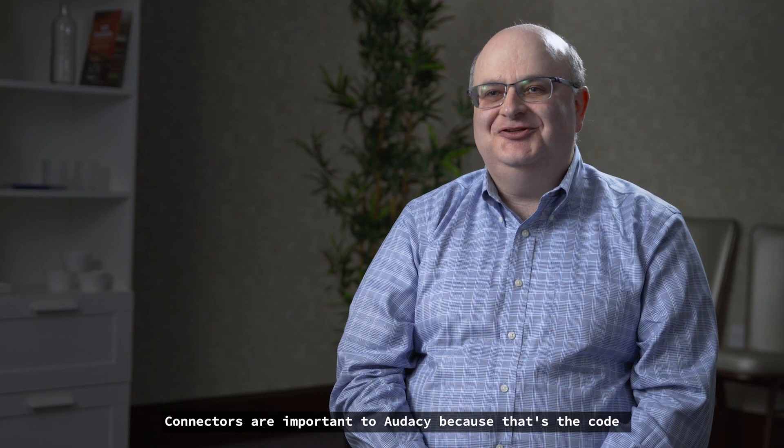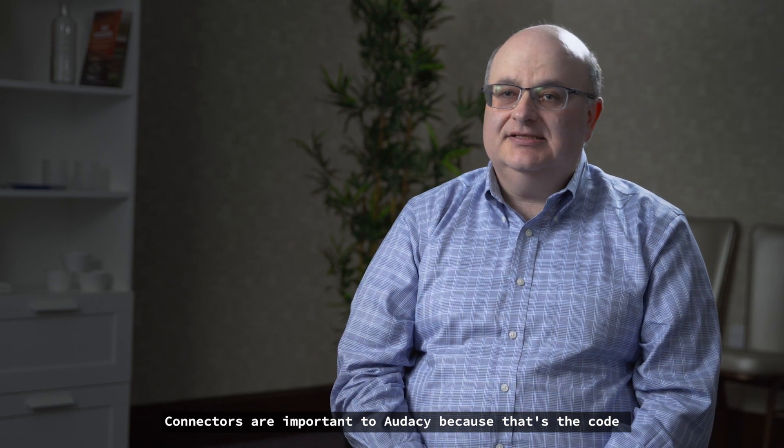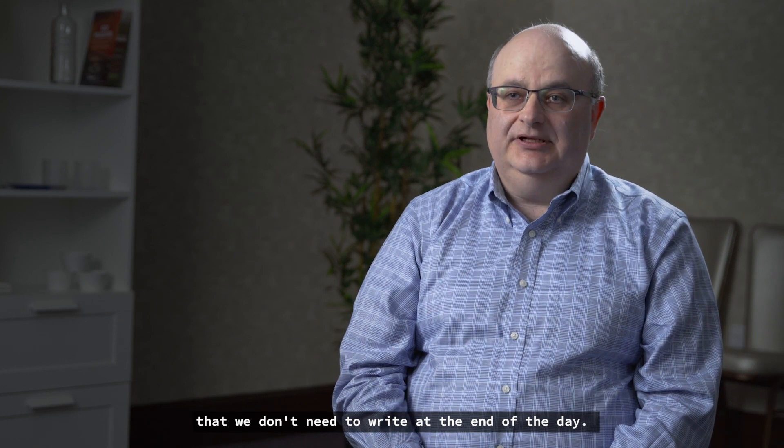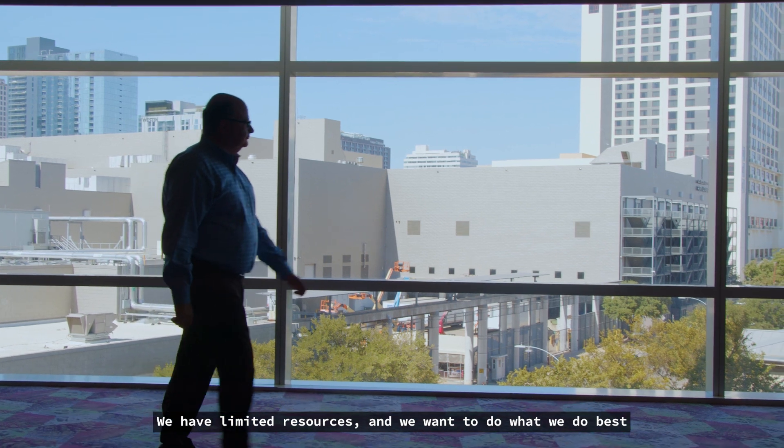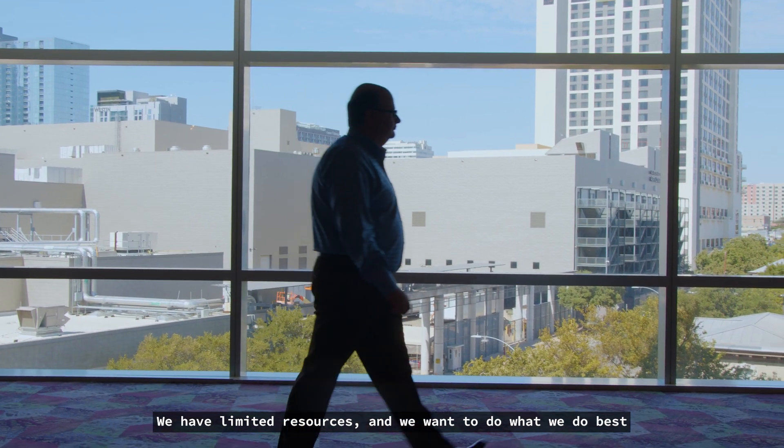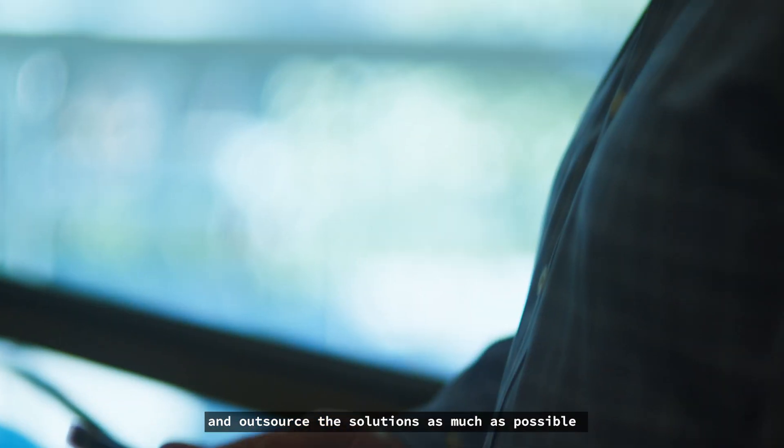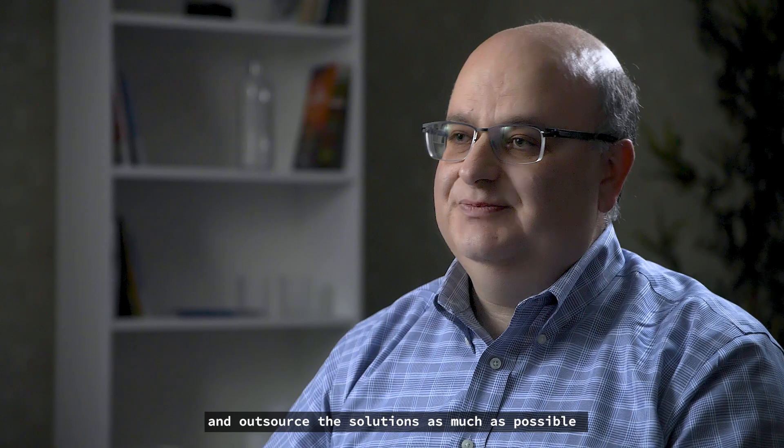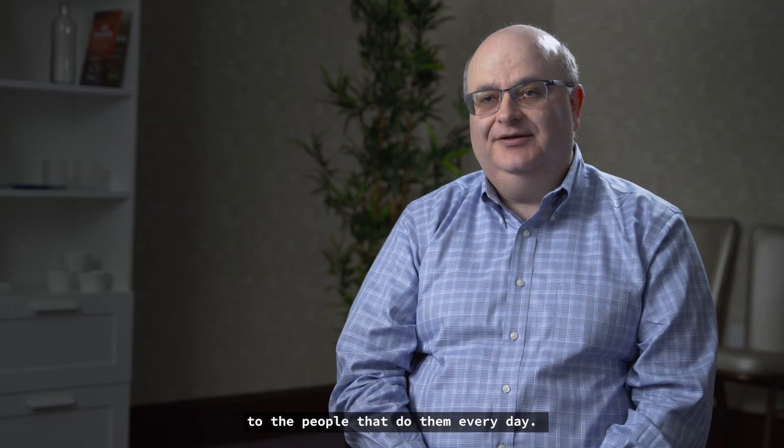Connectors are important to Odyssey because that's the code that we don't need to write at the end of the day. We have limited resources and we want to do what we do best and outsource the solutions as much as possible to the people that do them every day.